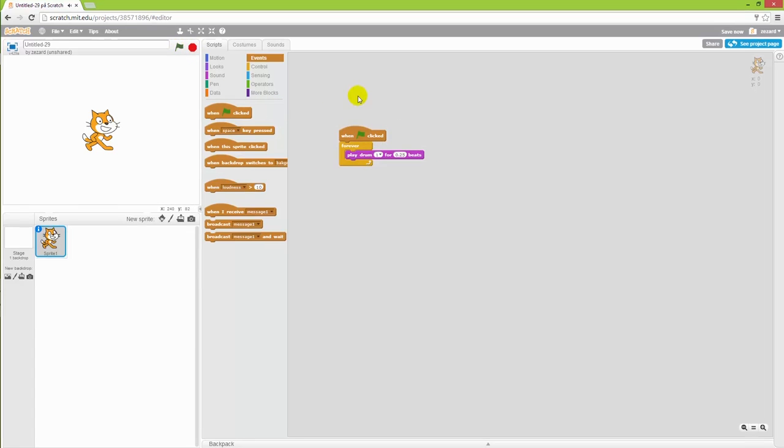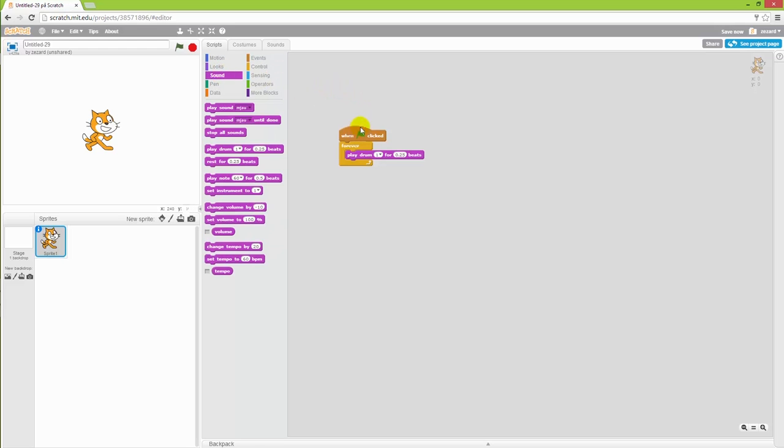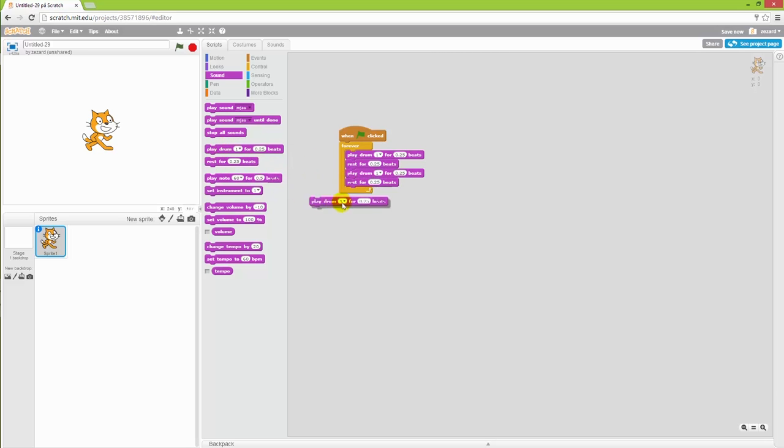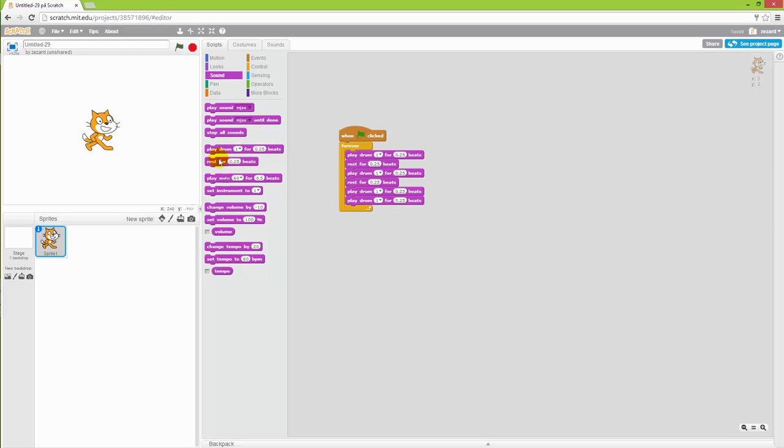It's pretty good, but I want it to be a little bit more advanced. So I'll go back to sound and I'll let it rest for one quarter of a beat, and then play it again, and then rest and then play it twice, and another rest, and we'll see what that sounds like.